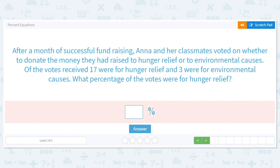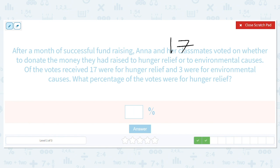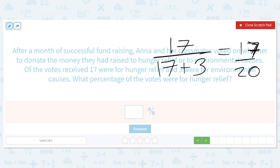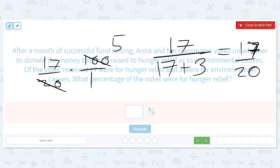After a month of successful fundraising, Ed and her classmates voted on whether to donate the money they had raised to hunger relief or to environmental causes. Of the votes received, 17 were for hunger relief and three for environmental causes. What percentage of the votes were for hunger relief? So hunger relief over hunger relief plus environmental causes — that's 17 divided by 20. So 17 divided by 20 times 100 will give us 85 percent. A vast majority voted for hunger relief: 85 percent.